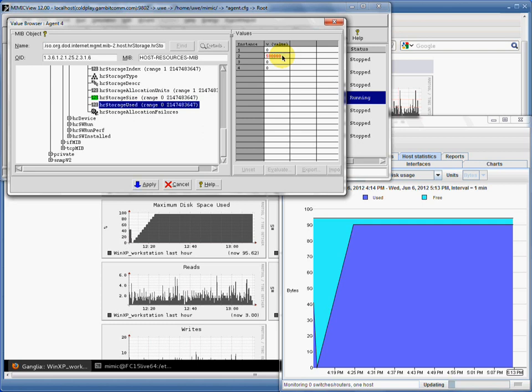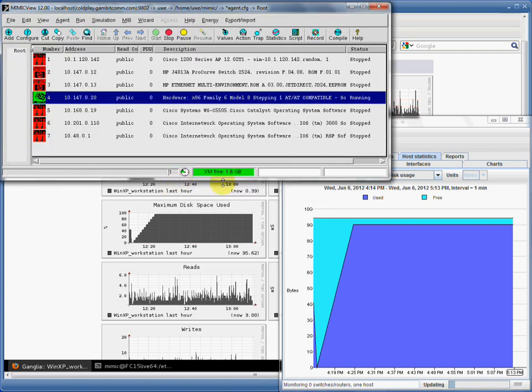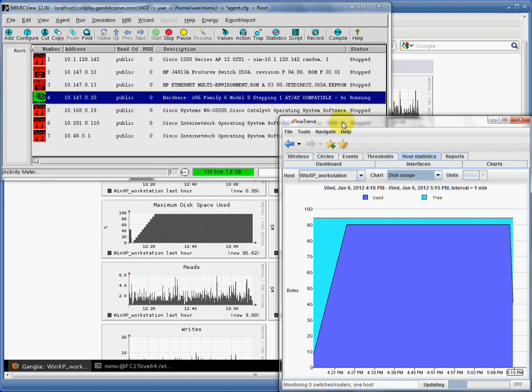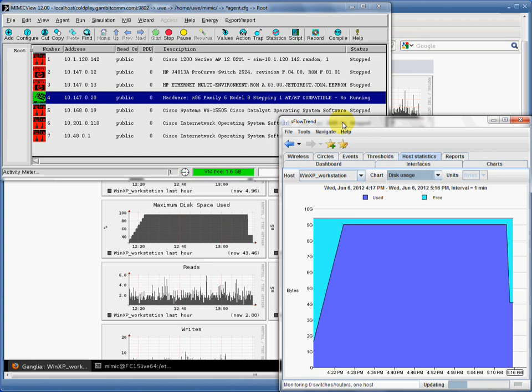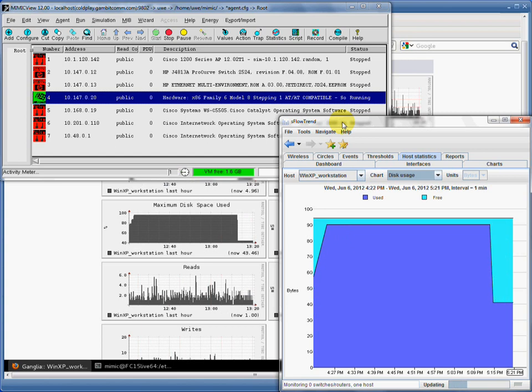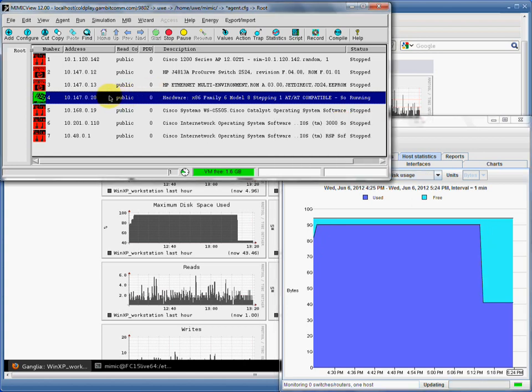Let's now change the used disk space to roughly half of what it was by changing the disk space object value in the host resources MIB. Since the monitoring applications update the chart every minute, the following video is sped up to show the changes as you can see in the bottom right S-Flow Trend update bar.